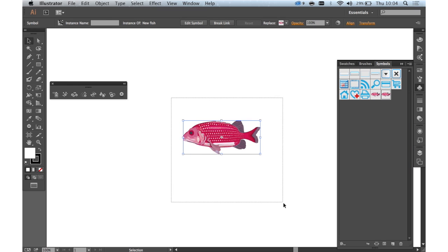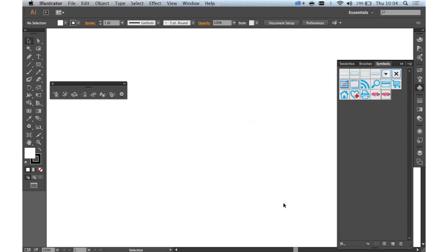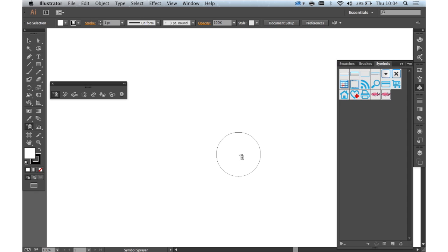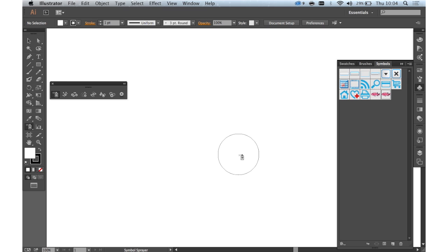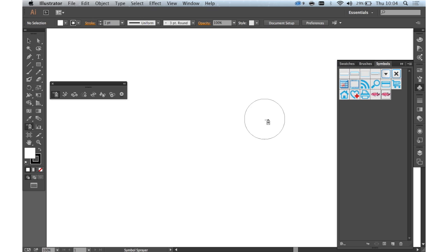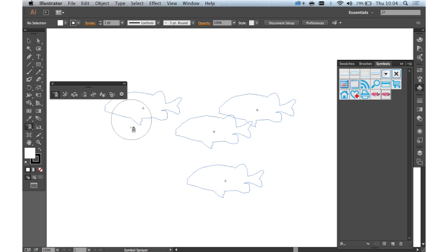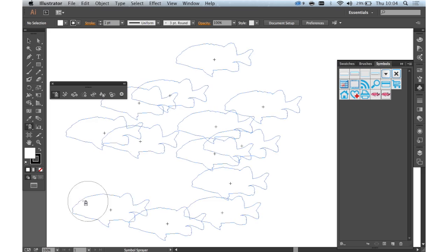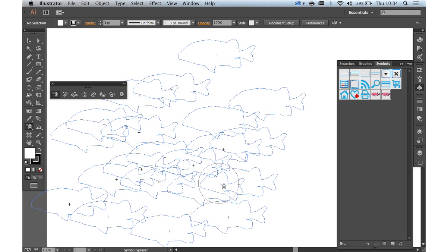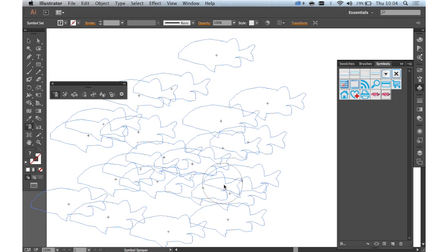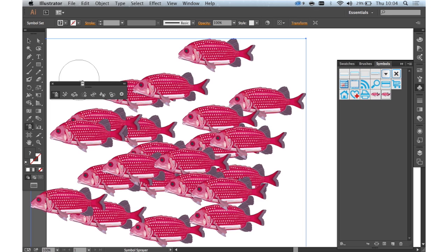Okay, so then we delete it from the main canvas and then simply select your symbol sprayer tool. You can increase or decrease the brush size using the bracket keys like you would any other brush in Illustrator. And then simply select your symbol that you've just placed in there and click and drag on the canvas. And there we go. Lots of fish.